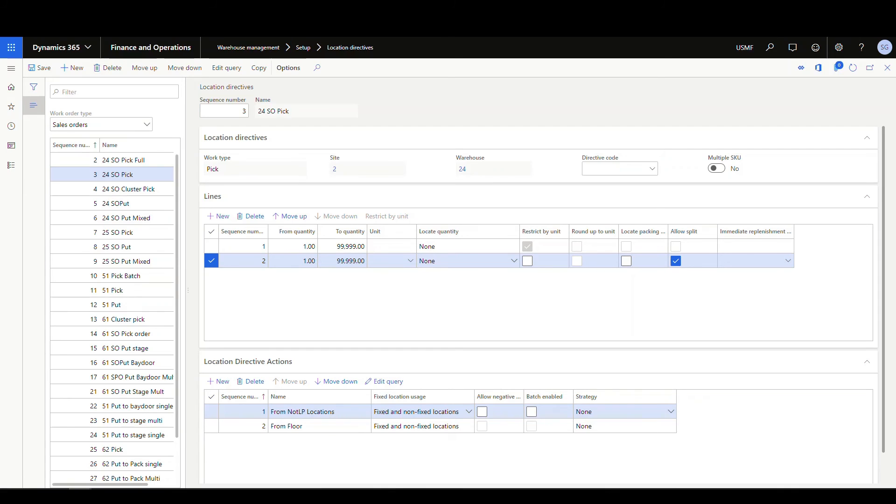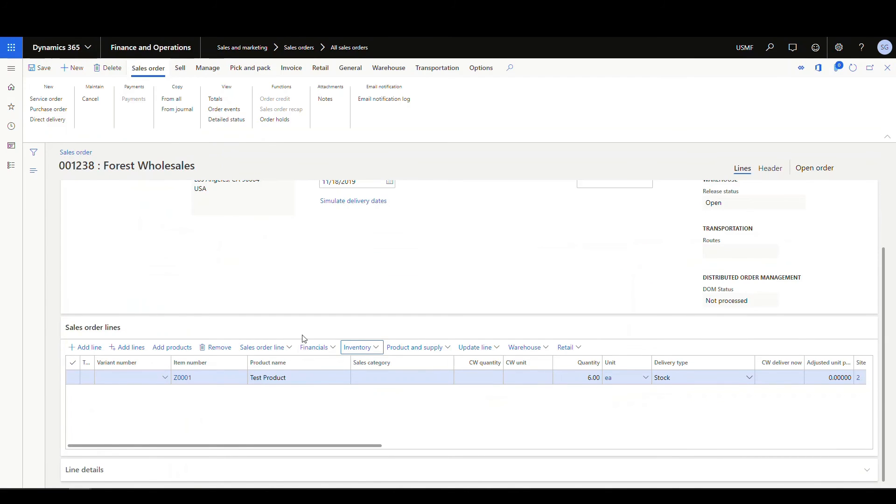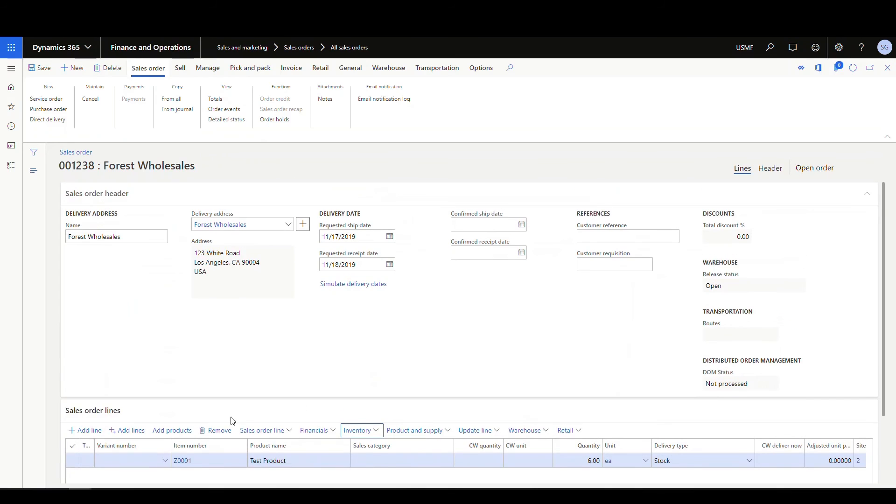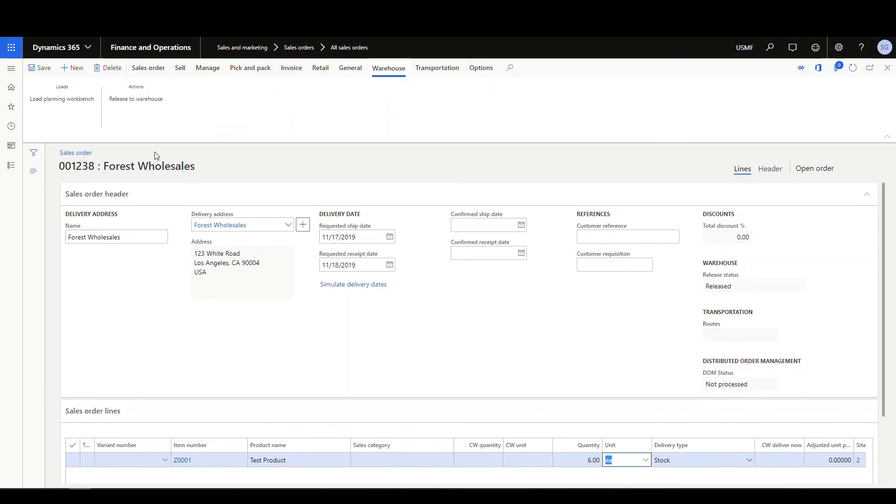So let's go ahead and release a sales order based on that one now. So what I've done, if I go back over here to my sales order, I've created a new sales order just so it'll be clean, and we have our item Z0001 again for six, and we'll go ahead and release this sales order.